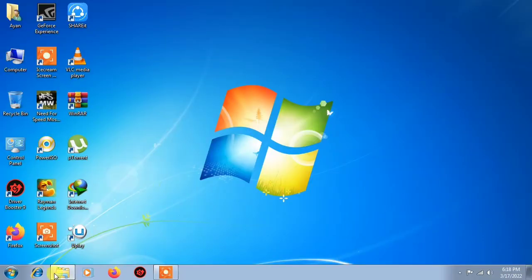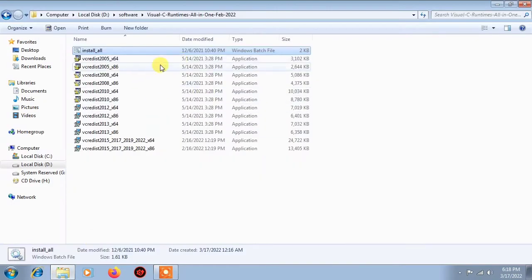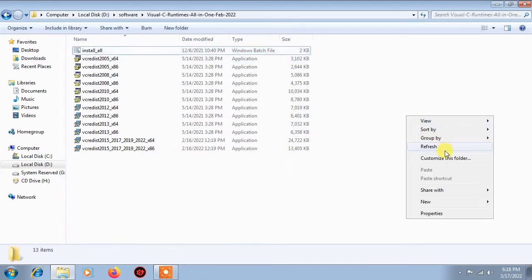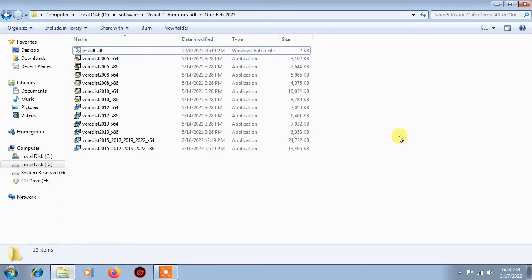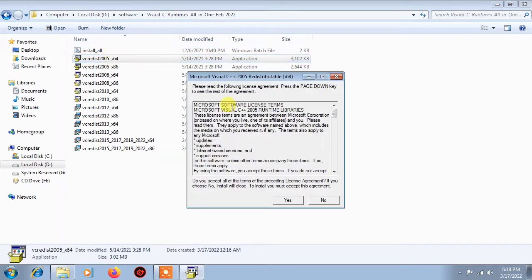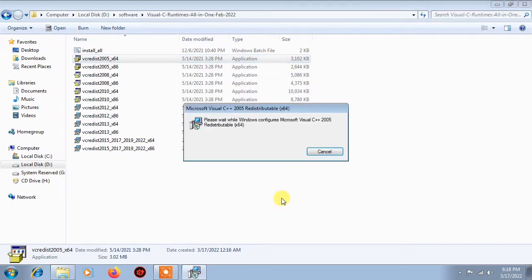After download, you will open the folder where you have downloaded it. Then you will open the first file, click here, and again click install.